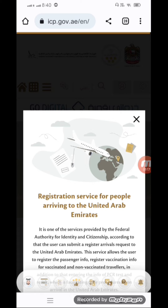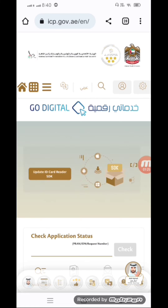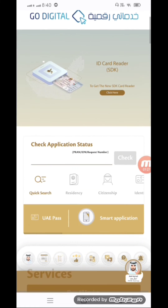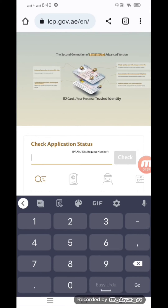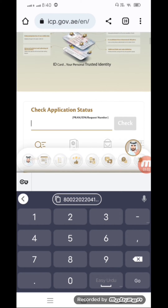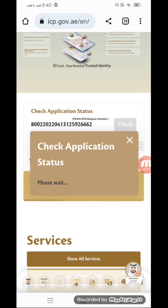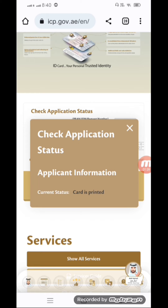There are three stages of the application: the first stage is under processing, the second is proof, and the third is card printing done. To check the status, click here and then click on check application status.